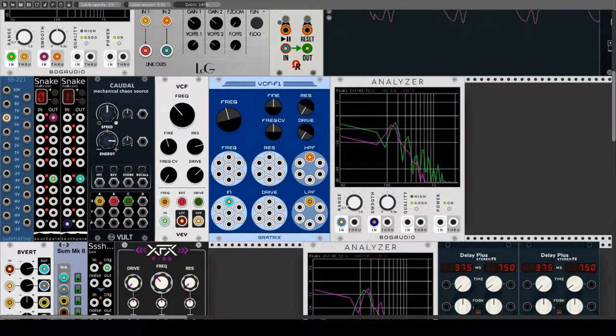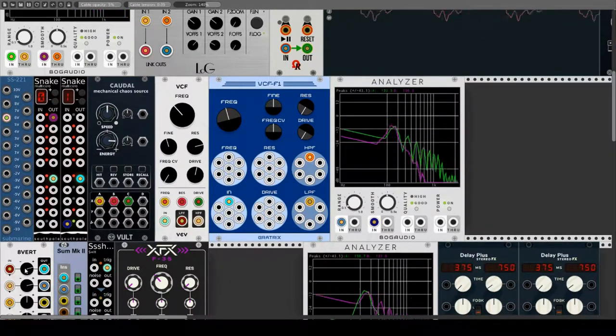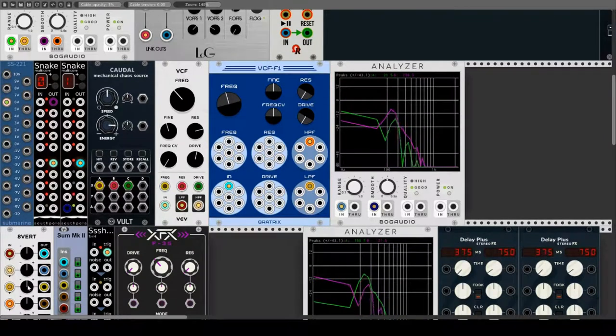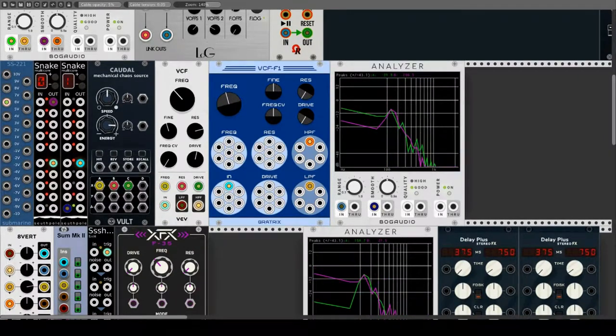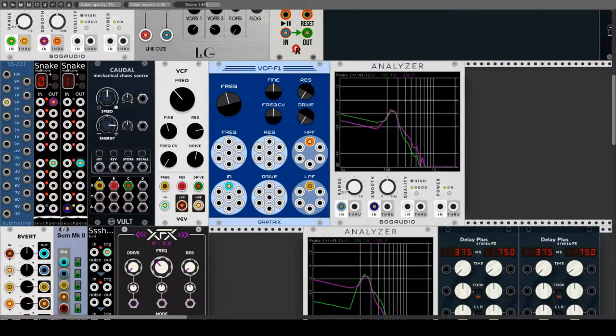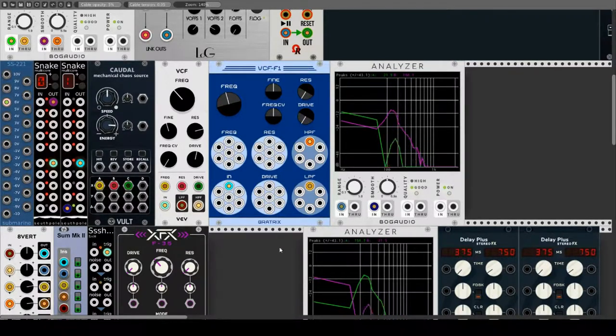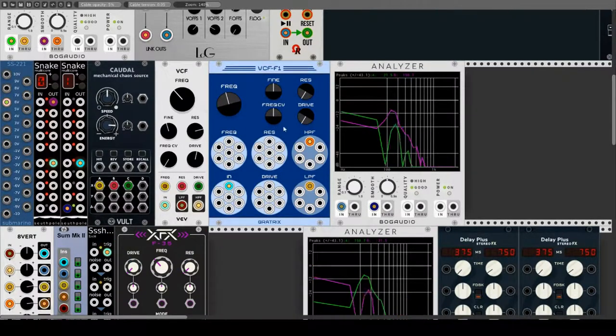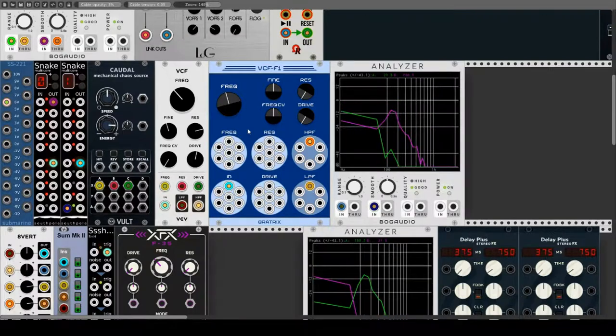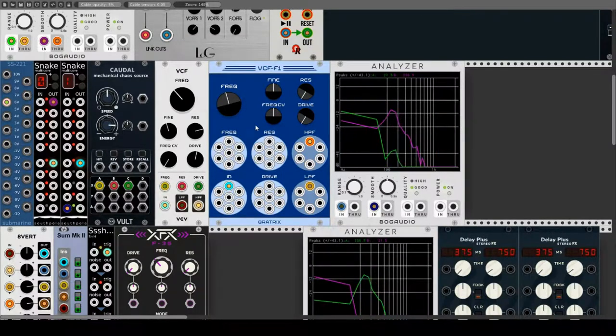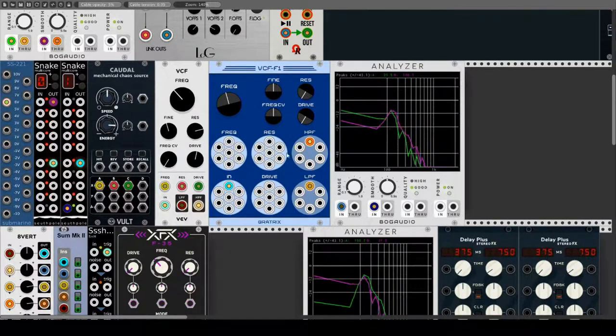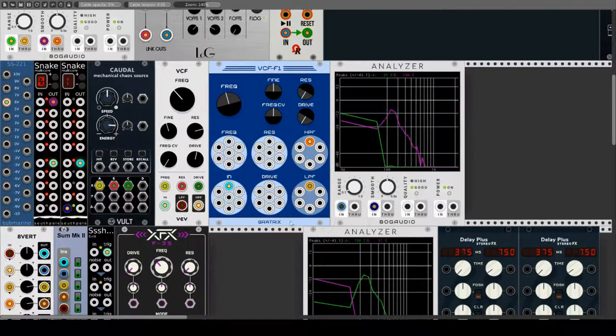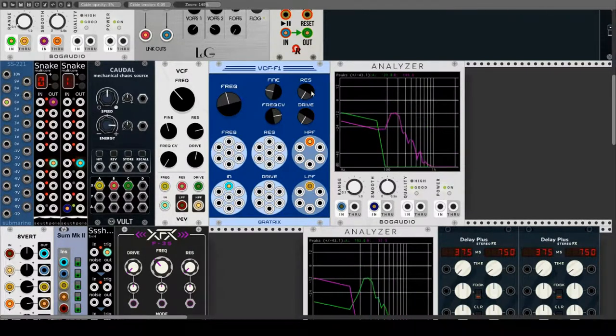Gratrix ergänzt die Fundamental-Module wieder einmal mit zusätzlichen Ein- und Ausgängen. So hat der VCF F1 jeweils 7 Signal-Inputs, Frequency-Inputs, Resonanz-Inputs und Drive-Inputs und jeweils 6 Outputs für LP und HP. Alles andere ist aber absolut identisch mit dem Fundamental-Modul.